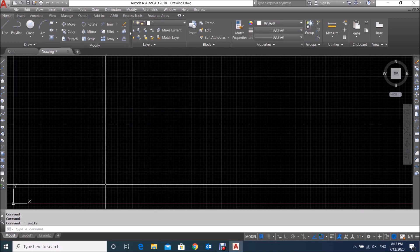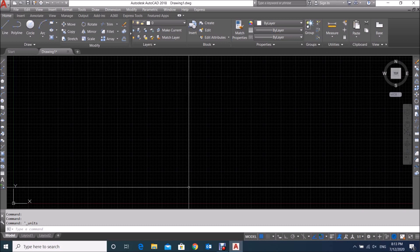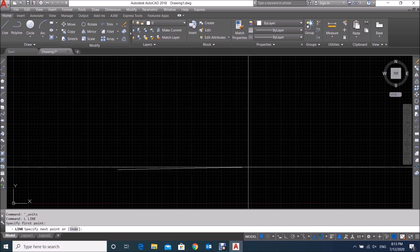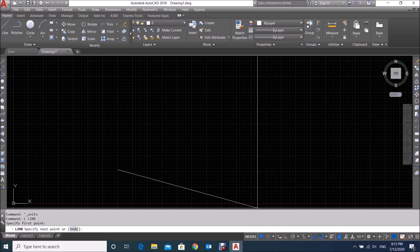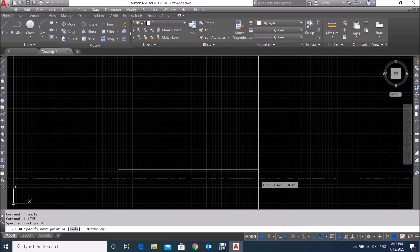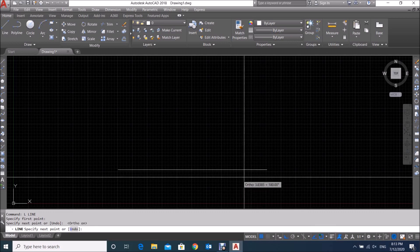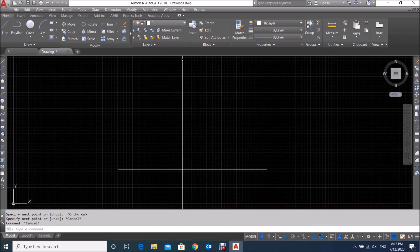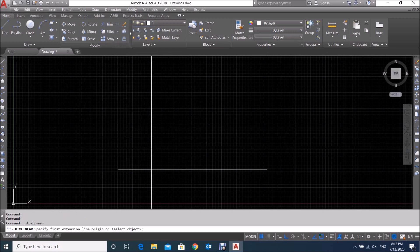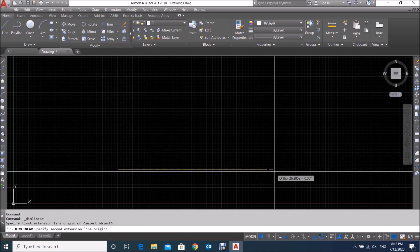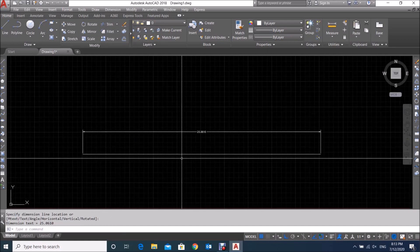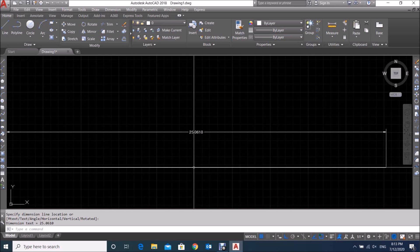You can see we have easily set the units in AutoCAD. Now let me draw a line here — I will take one straight line. I want to check its dimension, so I take the Linear dimension command. Click here and you will see the dimension is showing in decimal units.